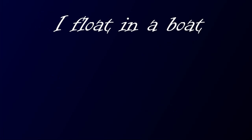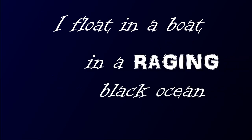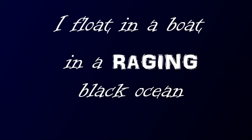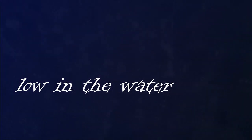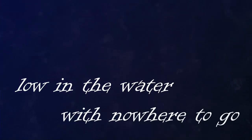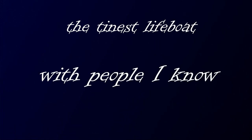I float in a boat in a raging black ocean, low in the water with nowhere to go. The tiniest lifeboat with people I know.